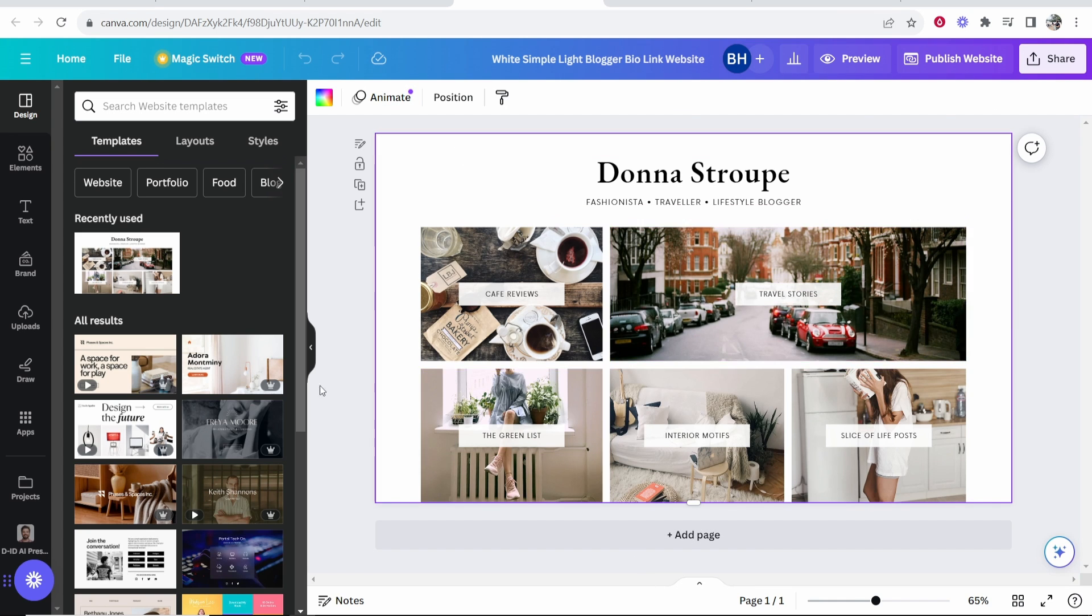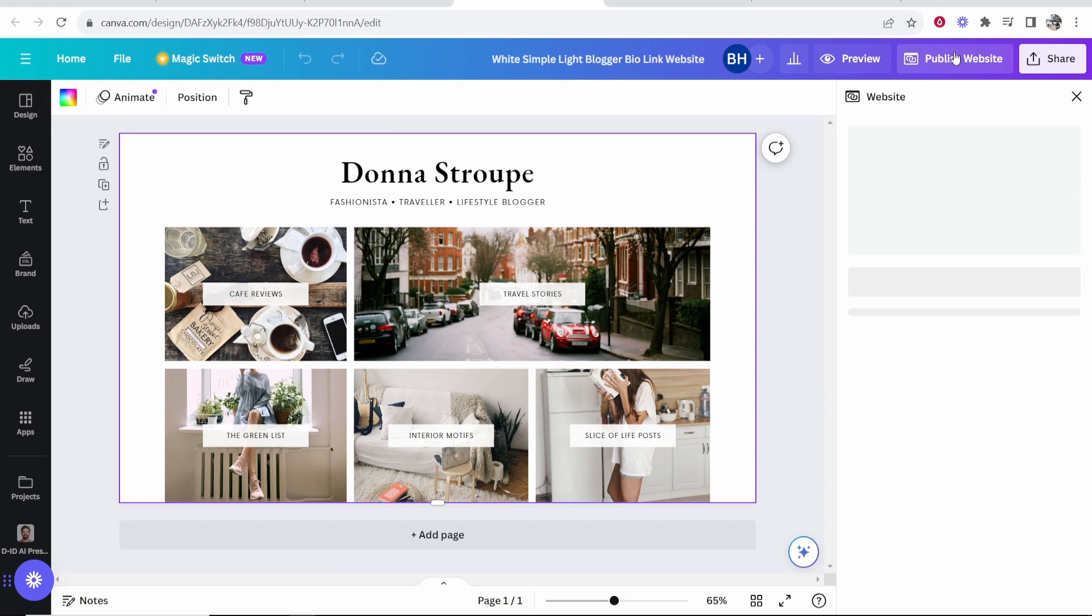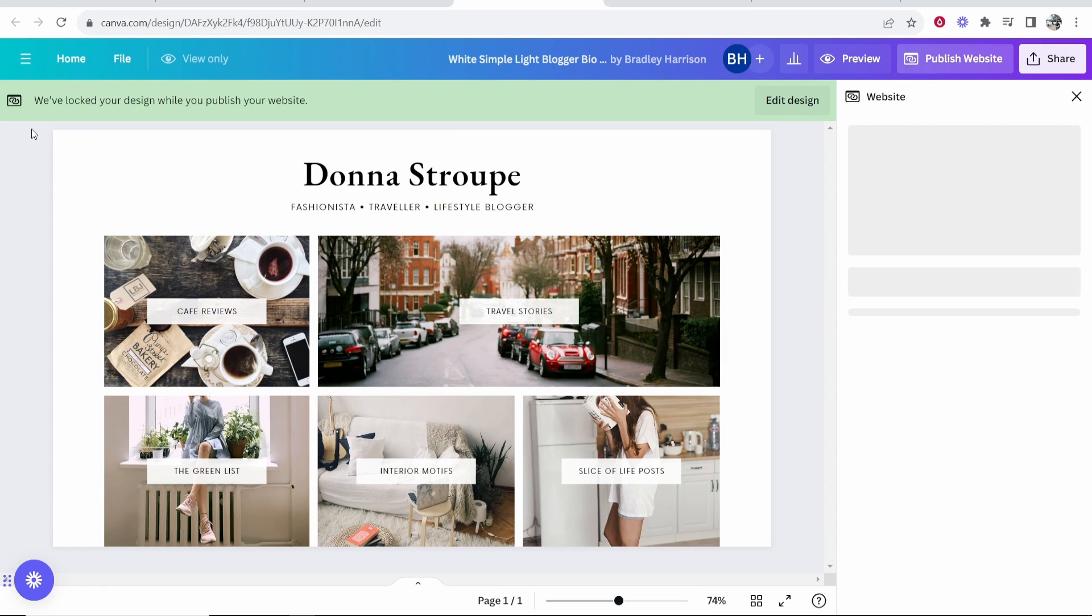I'm not going to do that in this video. I'm just going to connect my domain. So let's say we're happy with the website we've made, we now want to go to publish website in the top right hand corner.